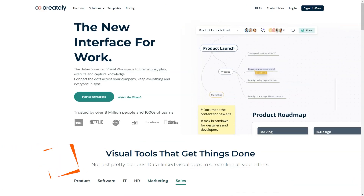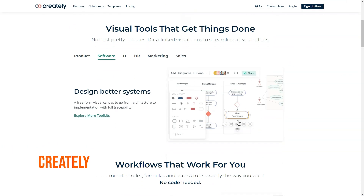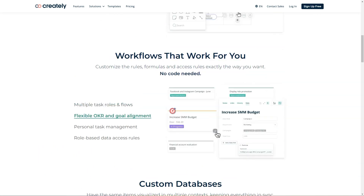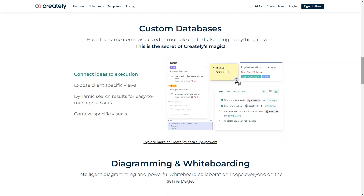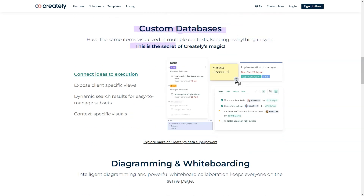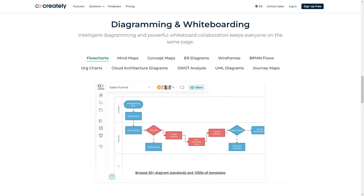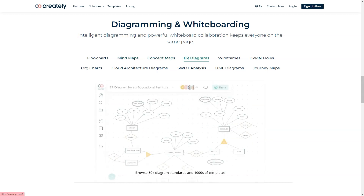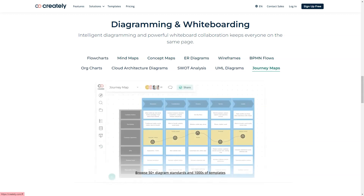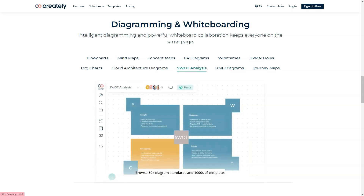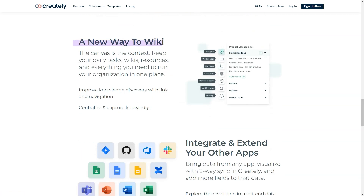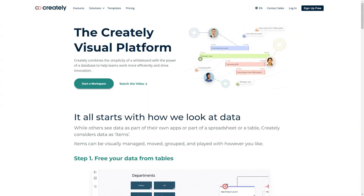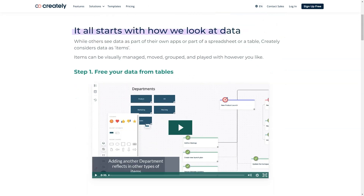What is Creatly? Creatly is a work management platform that runs on an intelligent visual canvas. Teams use it to brainstorm, plan, manage projects and capture knowledge in a single space. It connects and centralizes work items from multiple apps, docs and people in a central location. This makes it easier for teams to ideate, map out processes, add in-depth details and build the systems to execute strategies right inside Creatly.